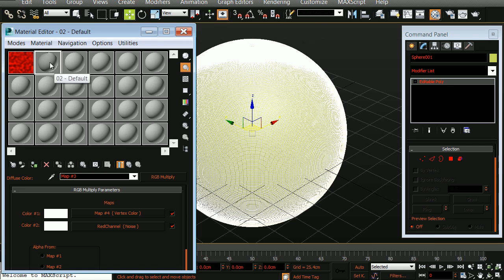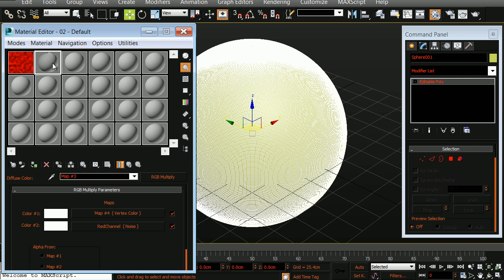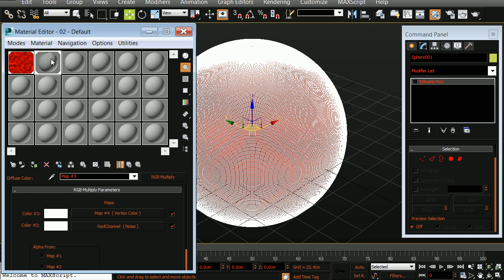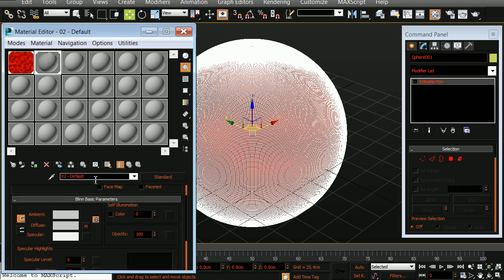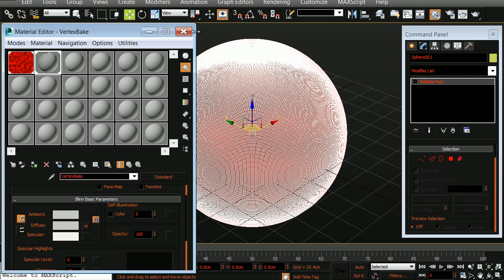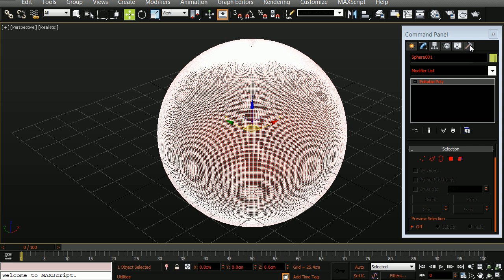We've now set up our maps and what we're going to do is we're going to bake this noise map information into the actual vertex colors. Let's now apply our secondary material to our object. And we'll rename this material vertex bake. We'll close this for now and what I want to do is go to my utilities panel.